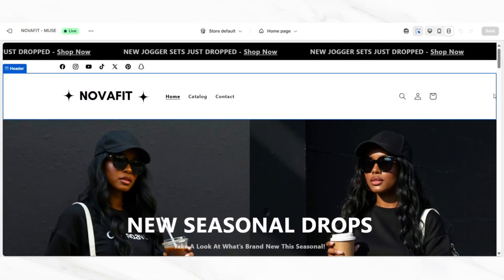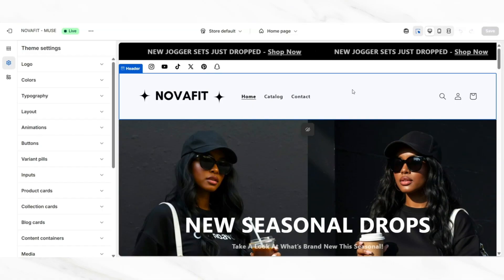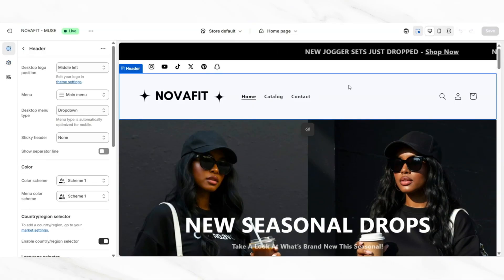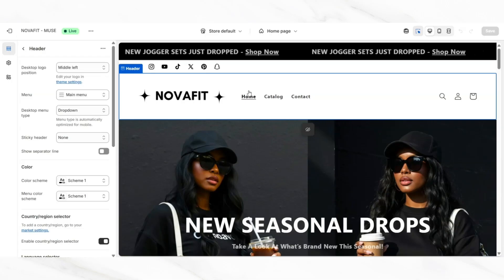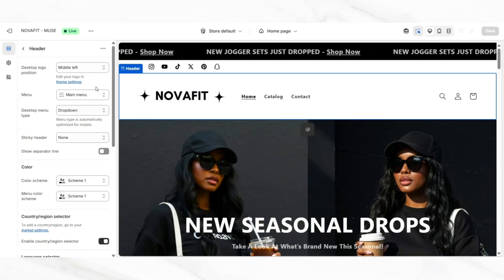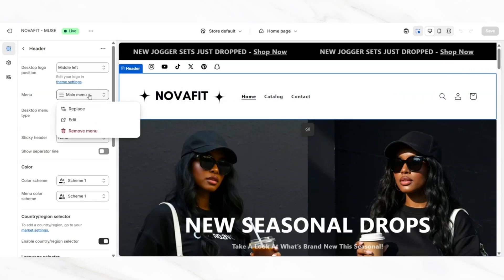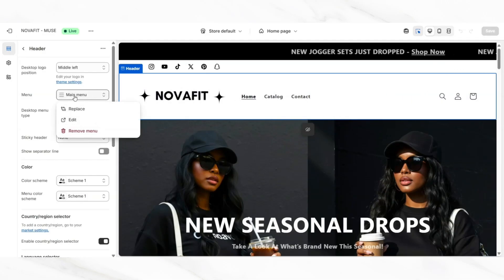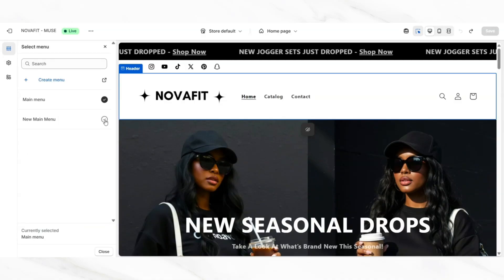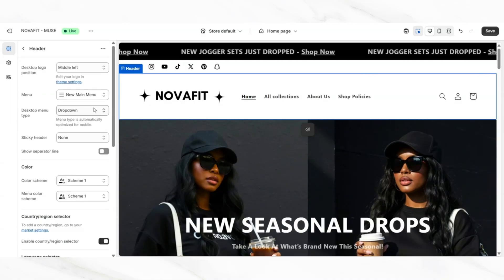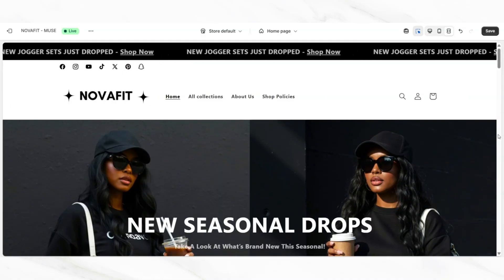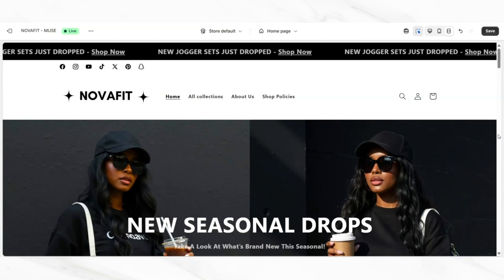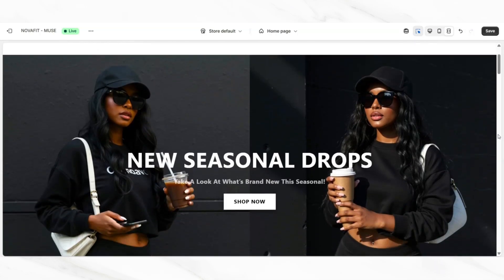Back inside your website, you'll want to click on your header bar again. Then next to menu, if you adjusted your main menu, you should see those new changes applied. But if you created a new menu like I did, just click on the main menu, click replace, and you should be able to apply that brand new menu that you just created. Customizing your menu really helps to create a smoother user experience on your website.